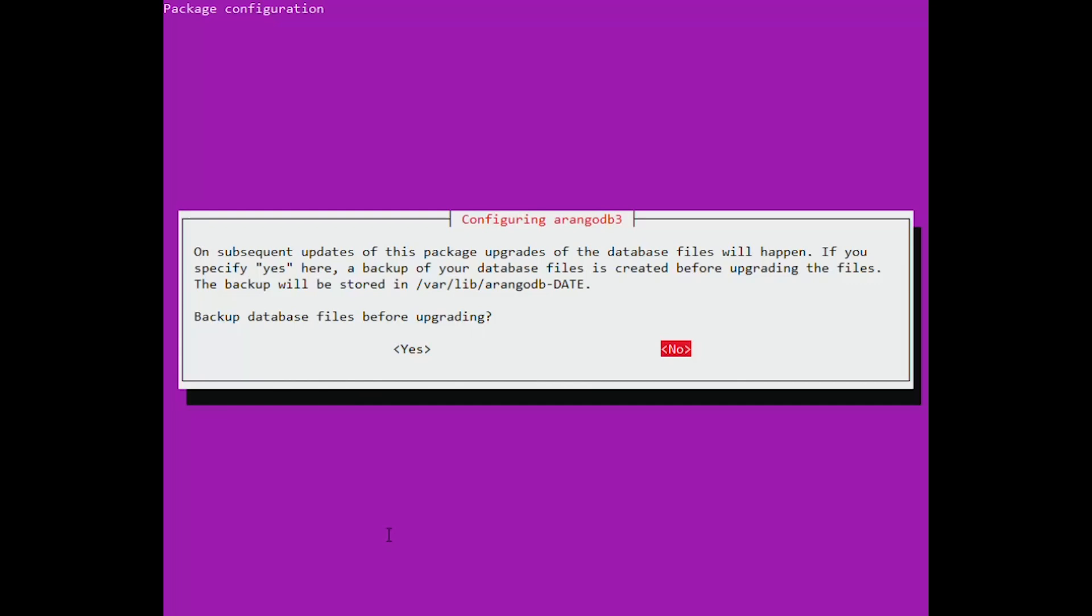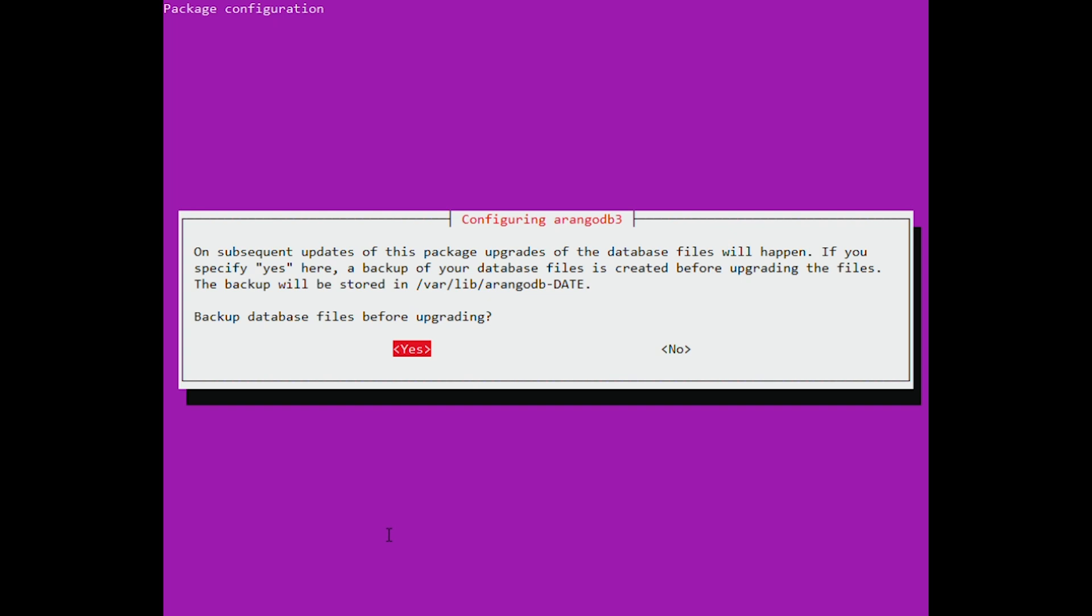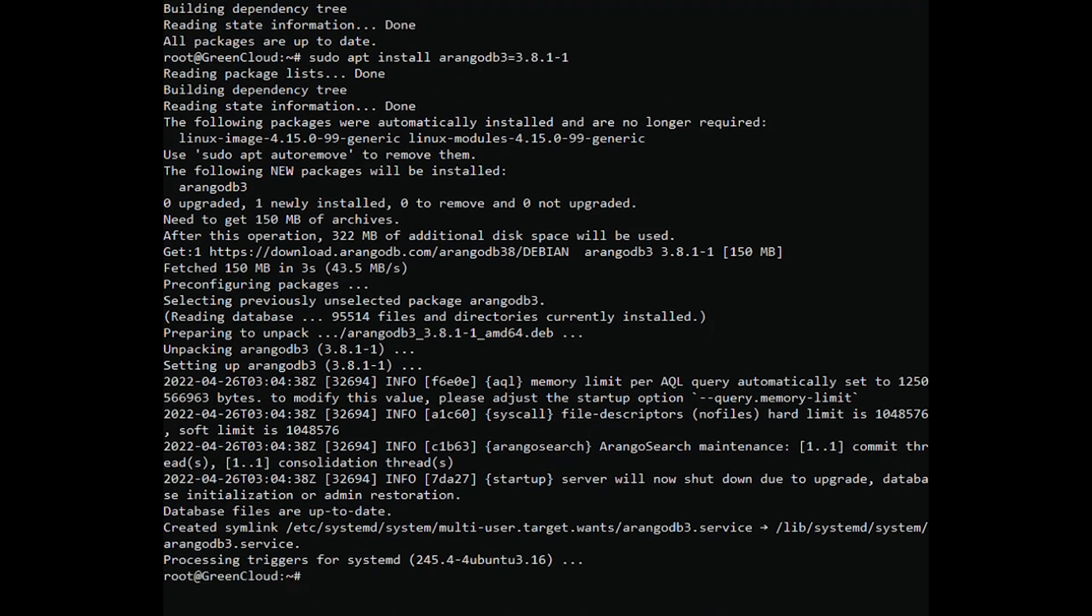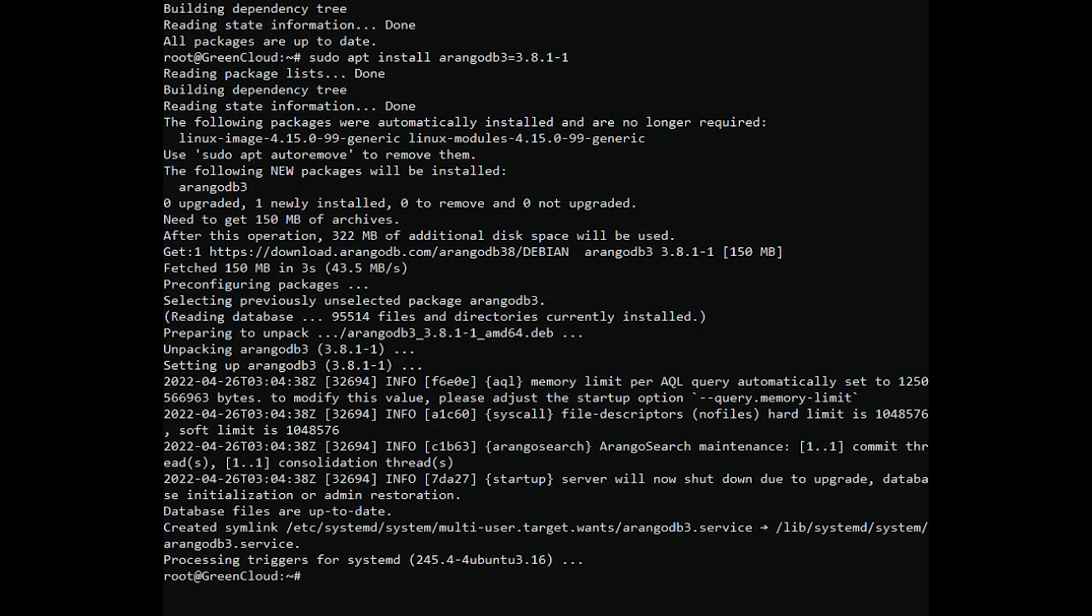Configuring ArangoDB. You will then be asked if you want to make a backup of the database before the hypothetical upgrade.